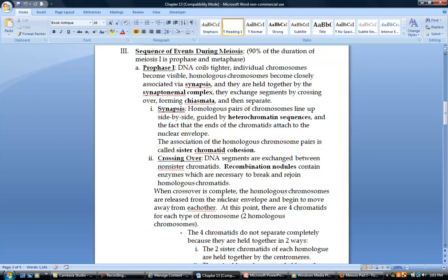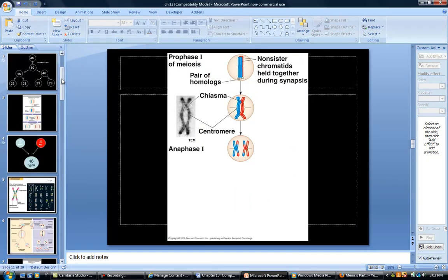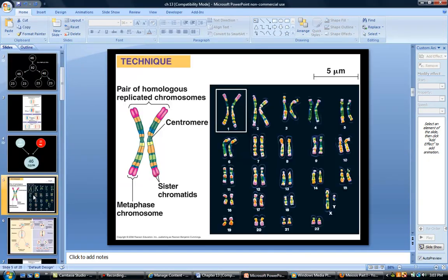Once crossing over is complete, the homologous chromosomes are released from the envelope and move away from one another. At this point, there are four chromatids for each type of chromosome. For example, for chromosome number one, there are four versions present — one, two, three, four versions of chromosome number one.